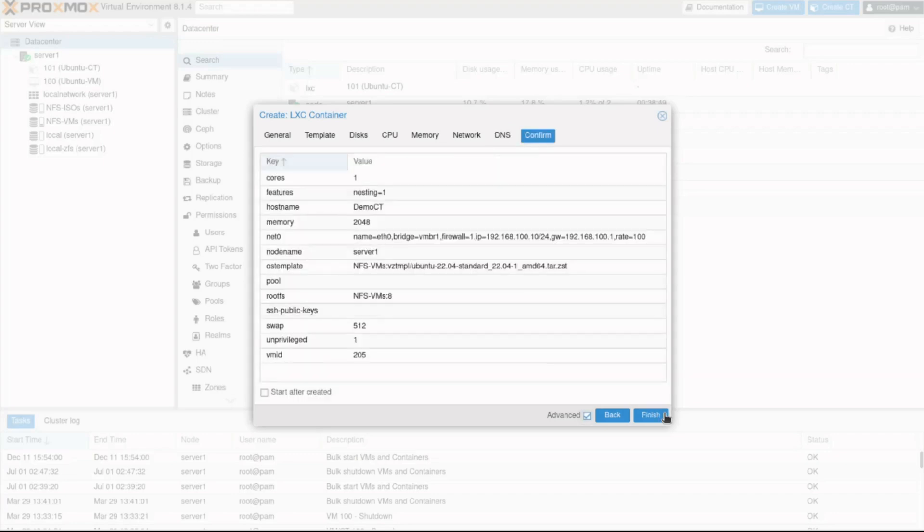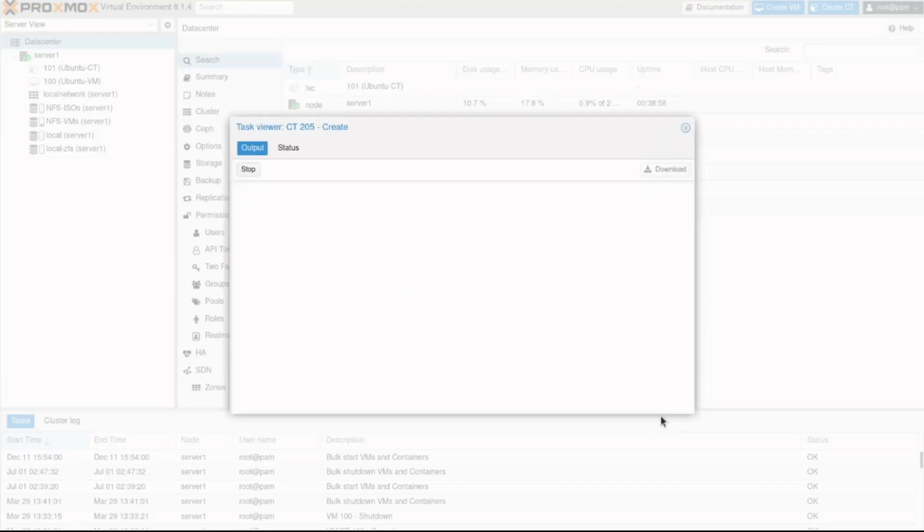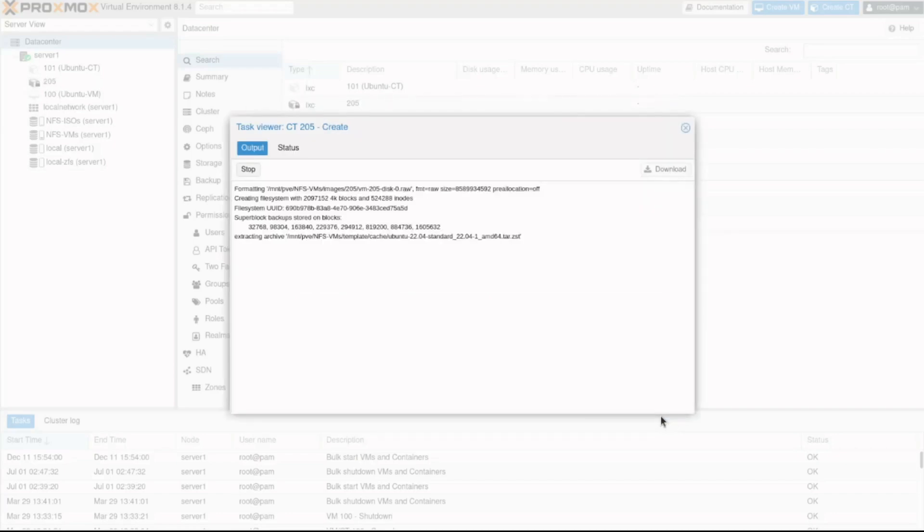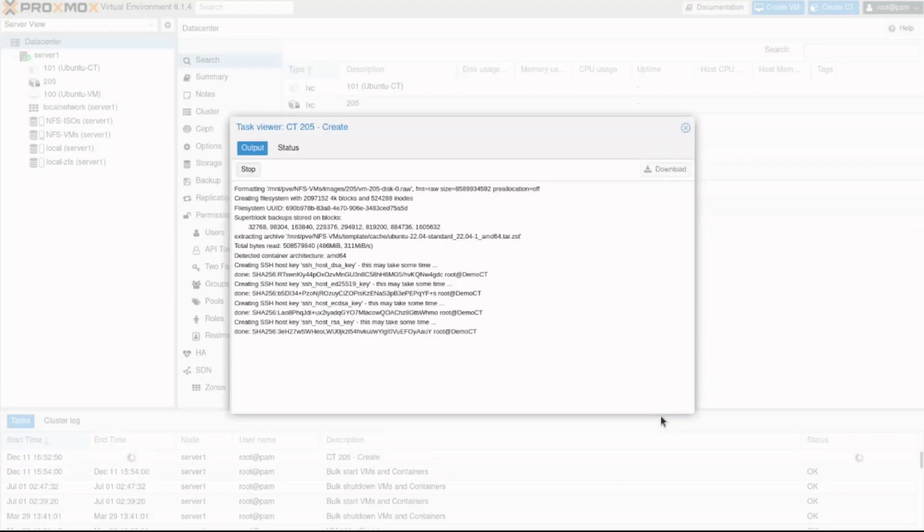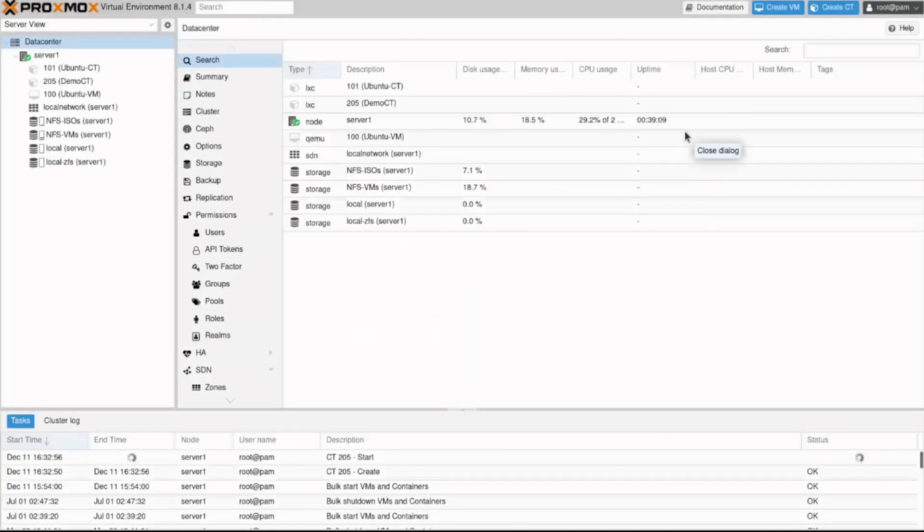The confirm tab displays a summary of all parameters for us to verify. I'll click the start after created and click Finish. The container creation will begin. A task viewer has appeared. When Proxmox identifies the CT creation as successful, the phrase Task OK will appear. I'll click the X button to close the task viewer.